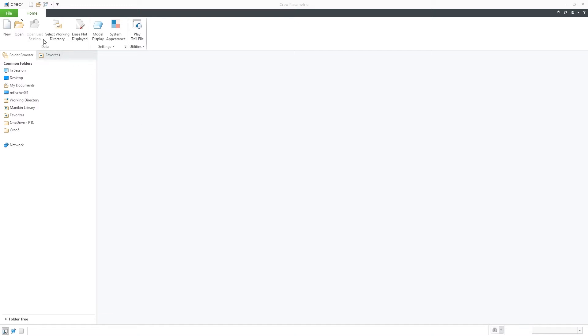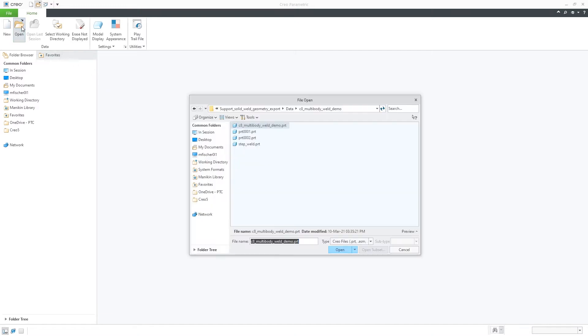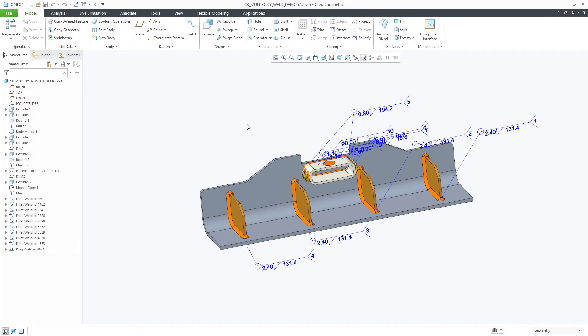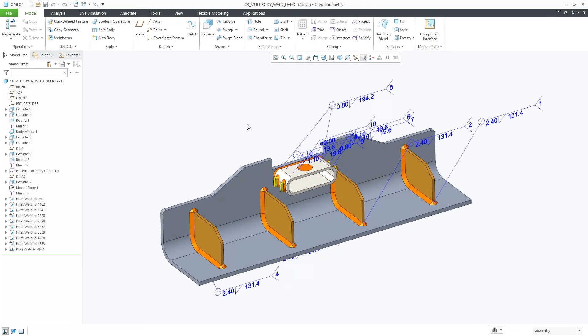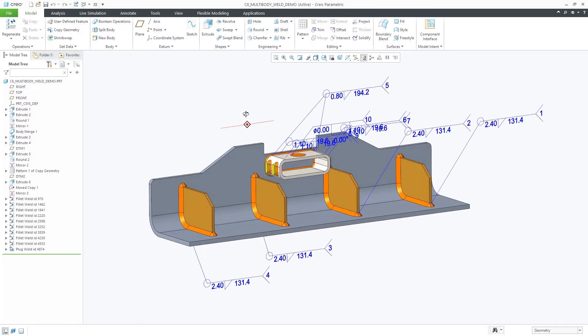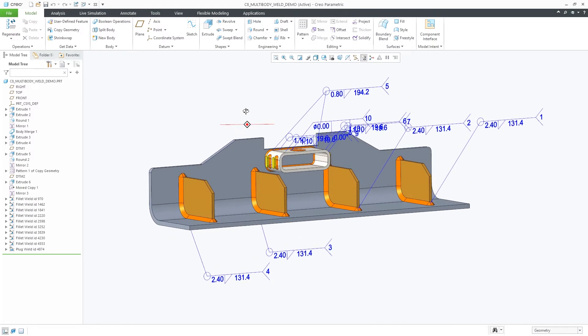Creo Parametric 8.0 now allows you to export solid welds to STEP AP242, JT, or neutral formats, and define them as individual bodies, instead of merging them into a single body.